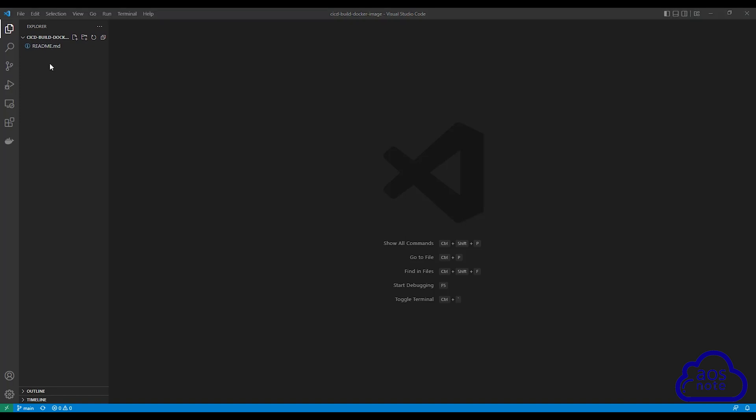Once you have opened your folder in Visual Studio Code, the next thing I want you to do is create another folder inside it. Whatever name you want to tag your Docker image when you create it, name that folder the same name. For example, I'm going to tag my image TechMax when CodeBuild builds my Docker image, so I'm going to call this folder TechMax.